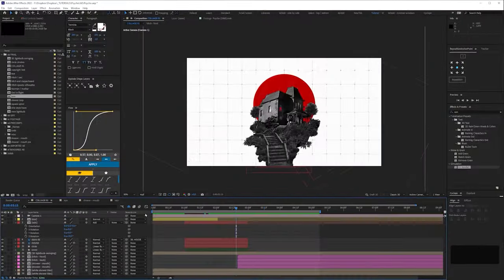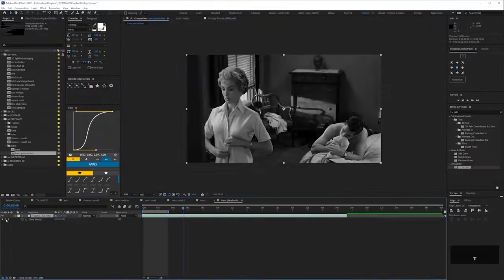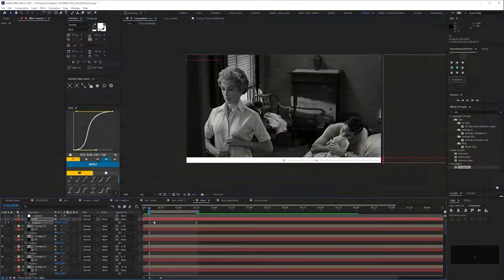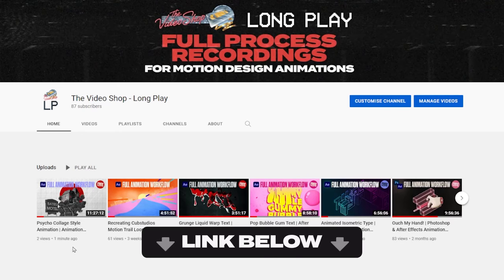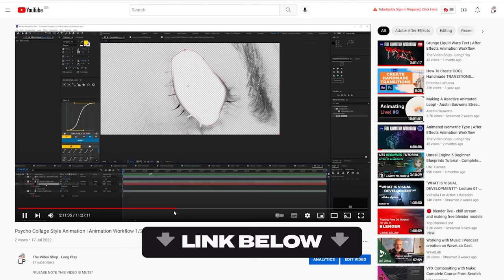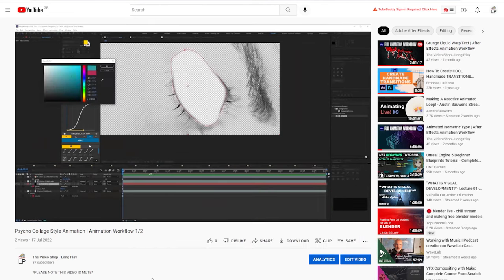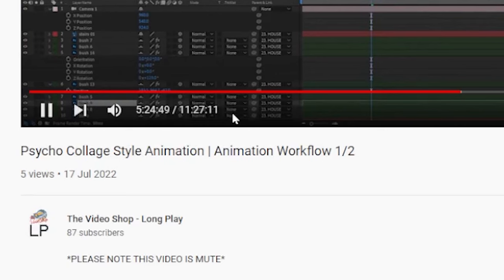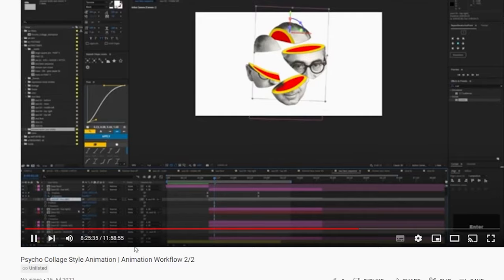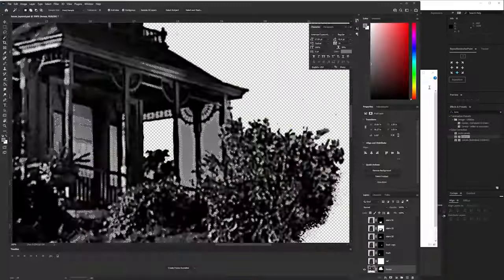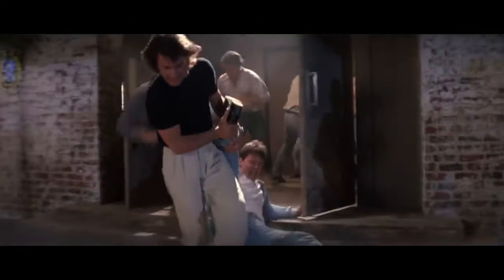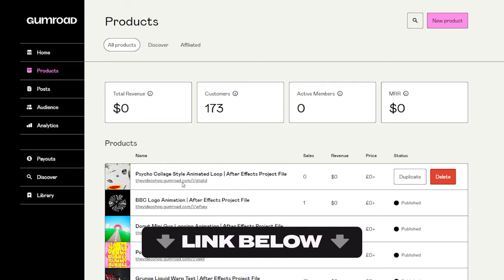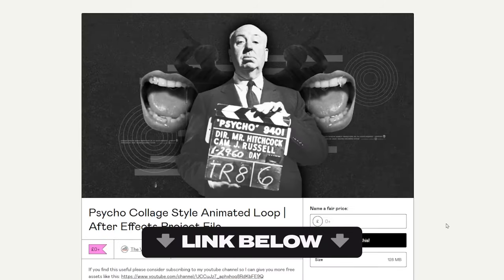This isn't a step-by-step tutorial, as a lot of the techniques are pretty basic, but you'll find the entire workflow on my sister channel VideoShop Longplay. You can find the link below, or click up here now. It's 24 hours long, so I've had to split it into two uploads of 12 hours each. There's also a free project file which you can download in the link below.